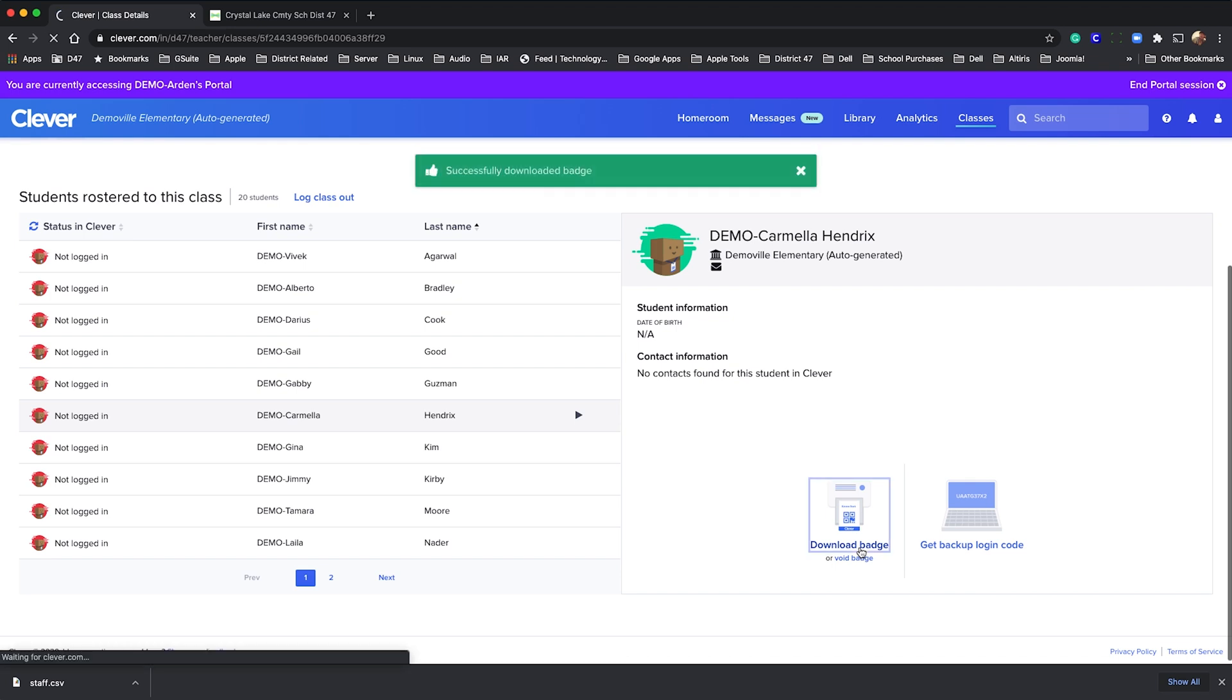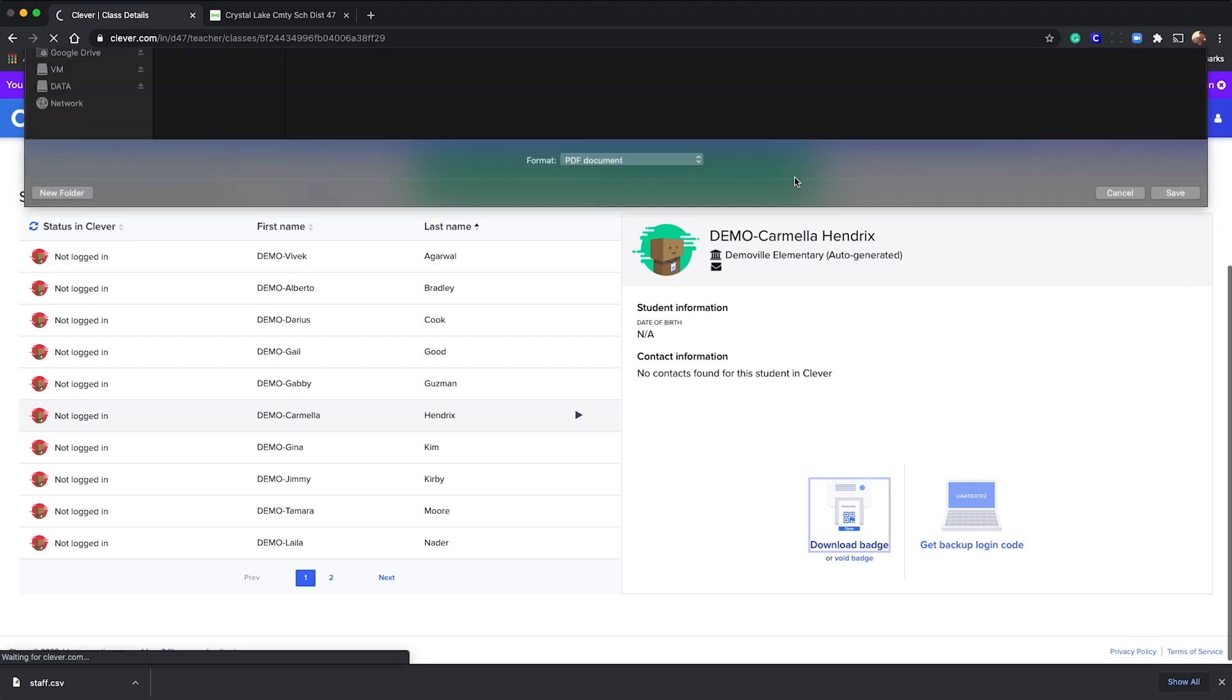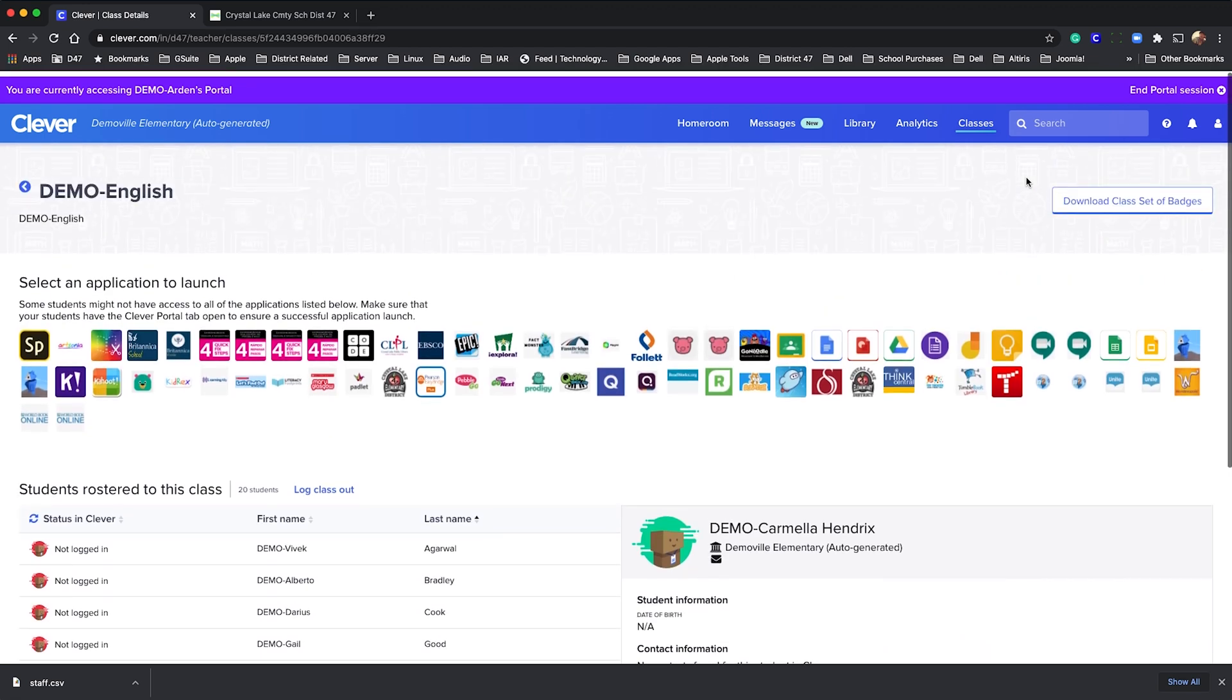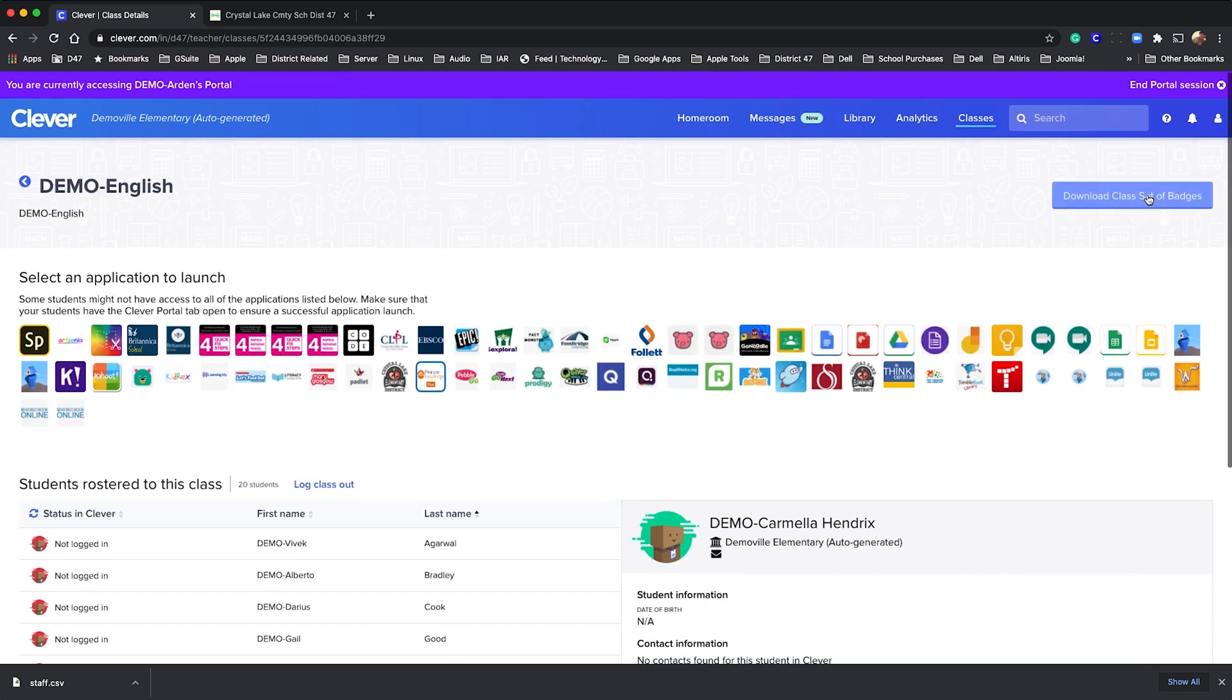You also have the option to download the entire class set of badges here, should you ever need to.